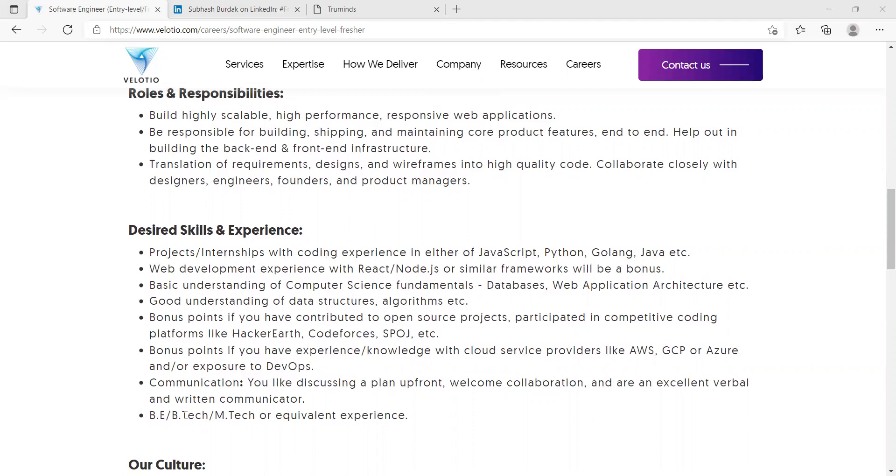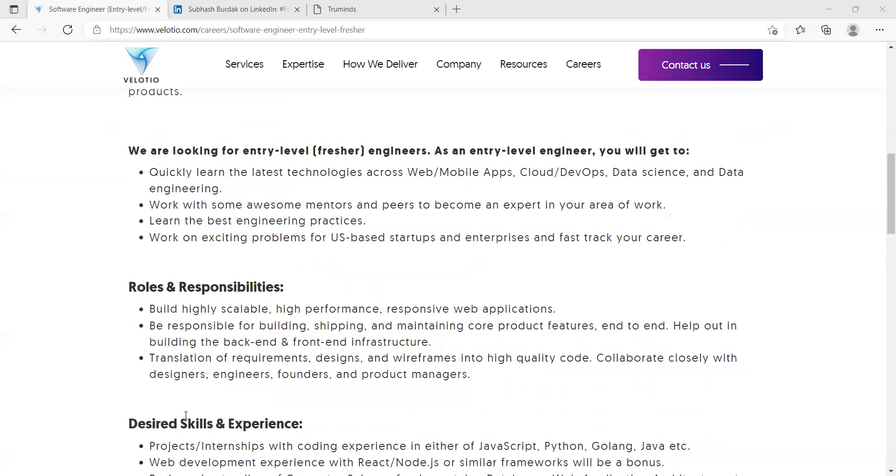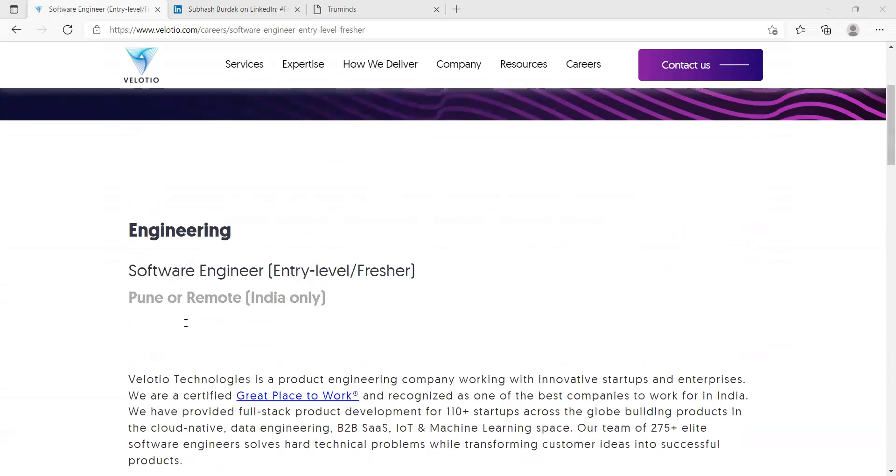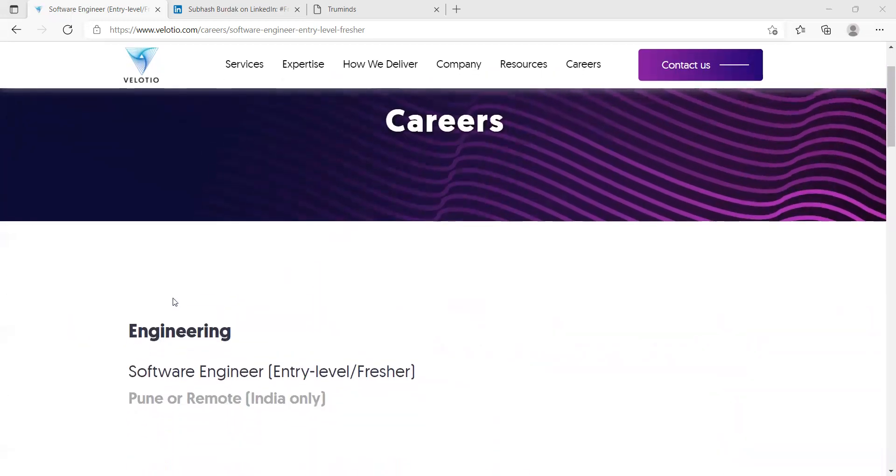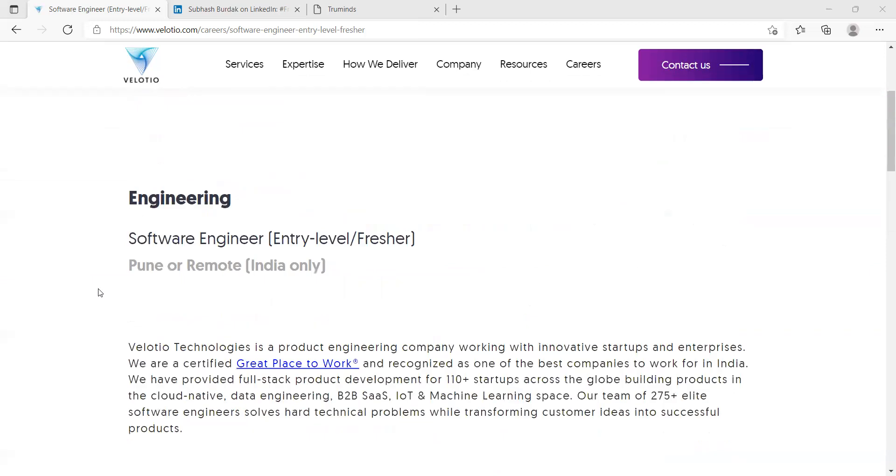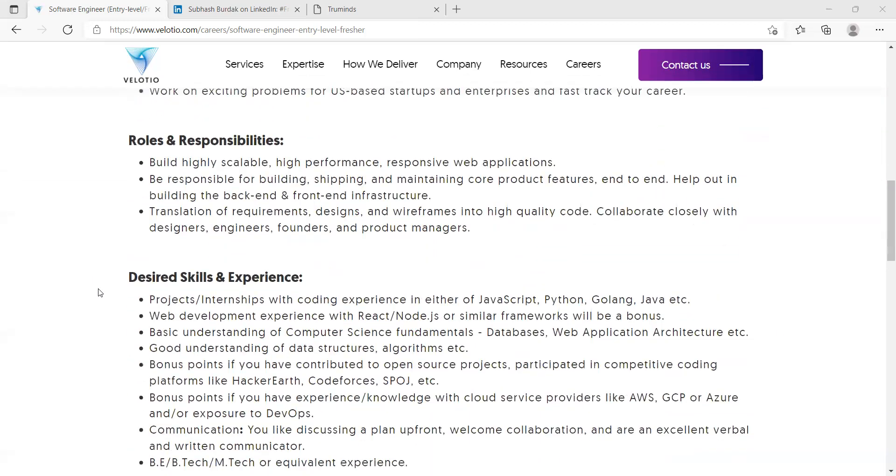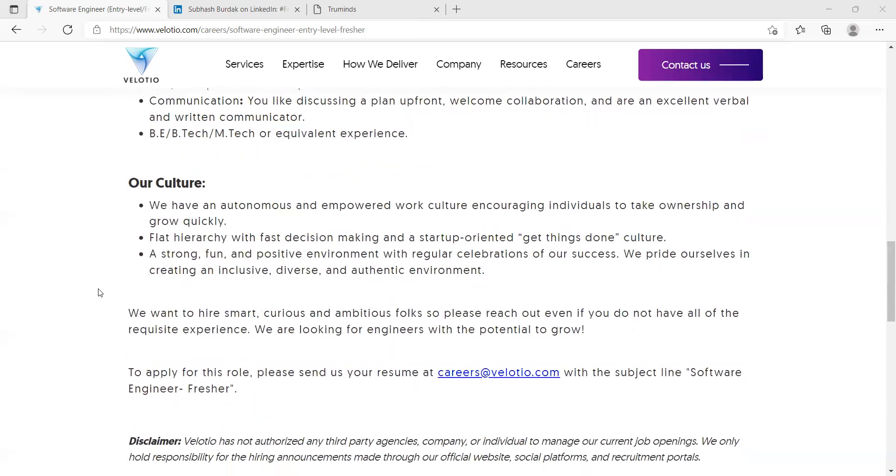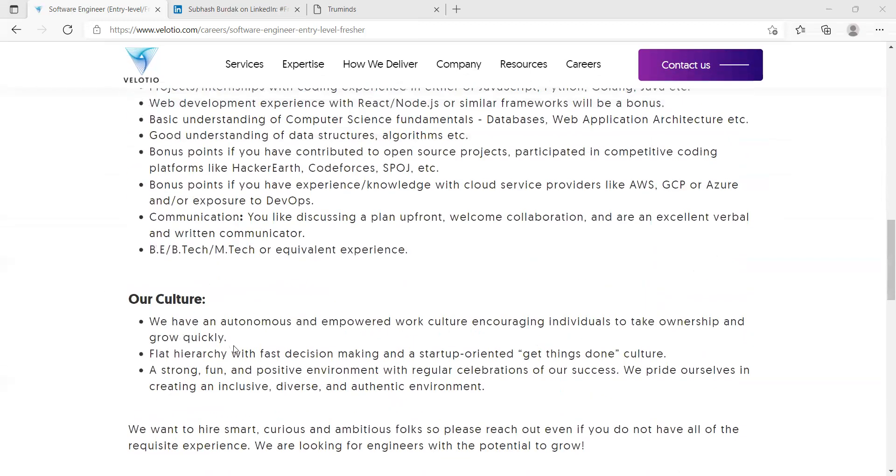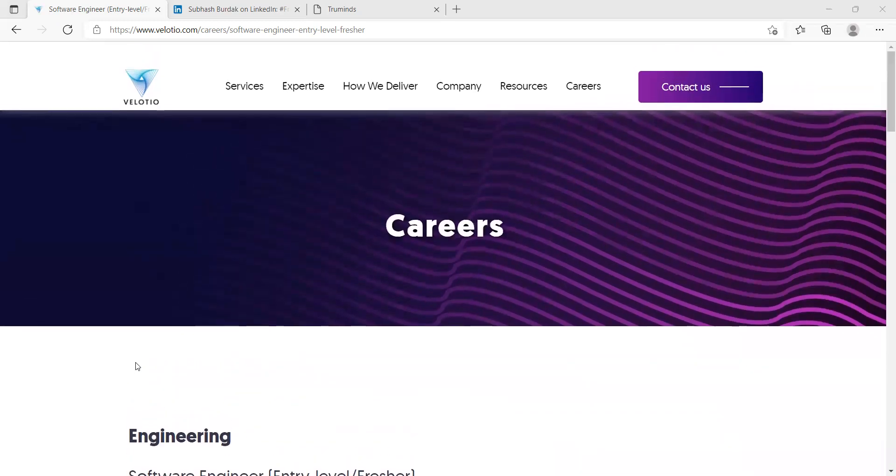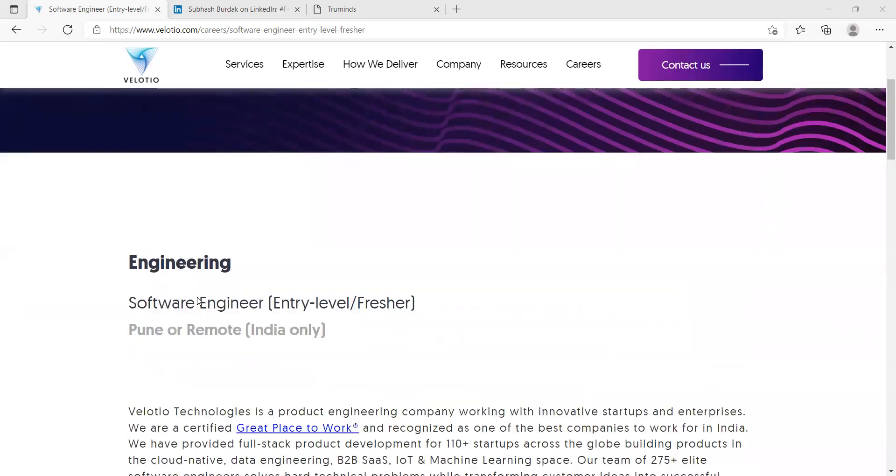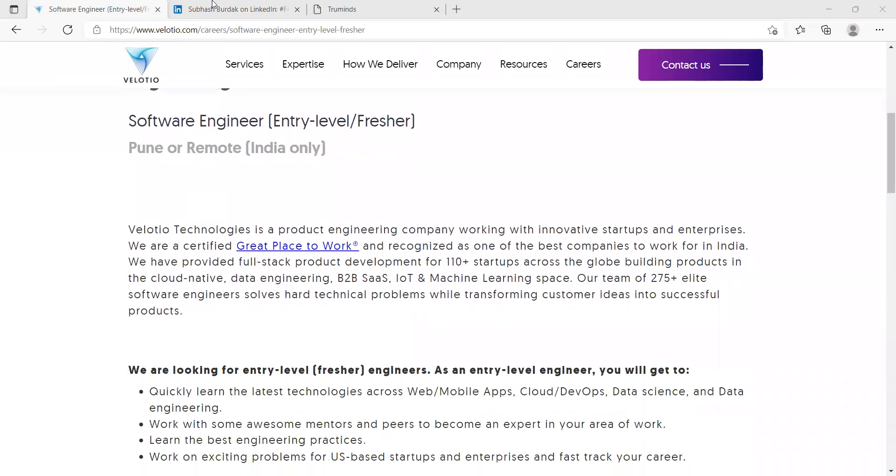Communication: you like discussing and planning upfront, welcome collaboration and are an excellent verbal and written communicator. BE, BTech, MTech or equivalent experience. This opportunity is for freshers, so if you're from 2021 batch or 2022 batch you can apply for this opportunity. They have specified something regarding their culture as well, so this is an exciting opportunity for you guys.